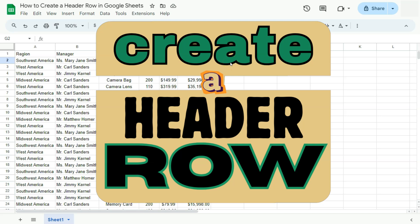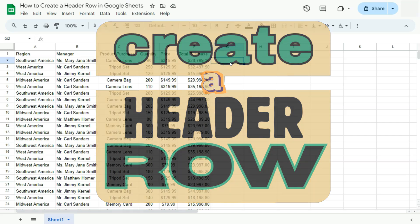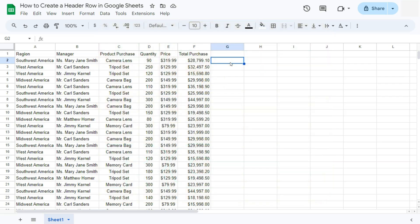In today's video, I'm going to show you how to create a header row here in Google Sheets. So creating a header row is quite easy. The first step would be to determine where your headers are.